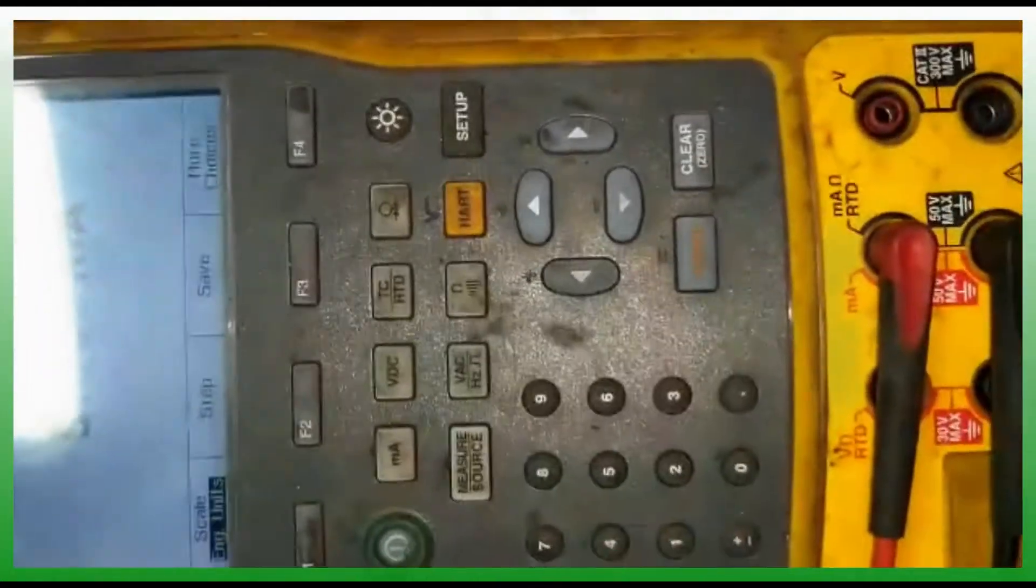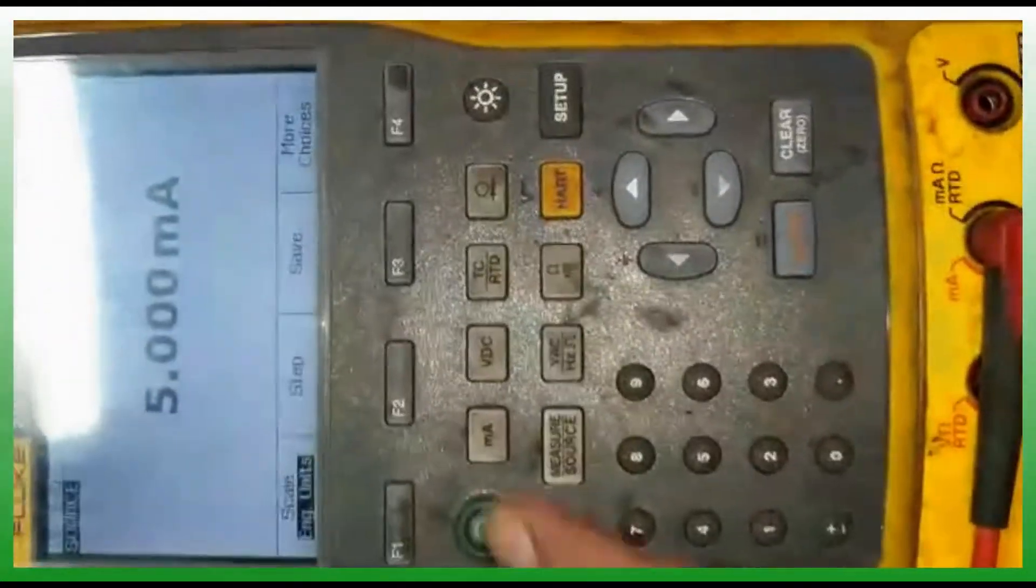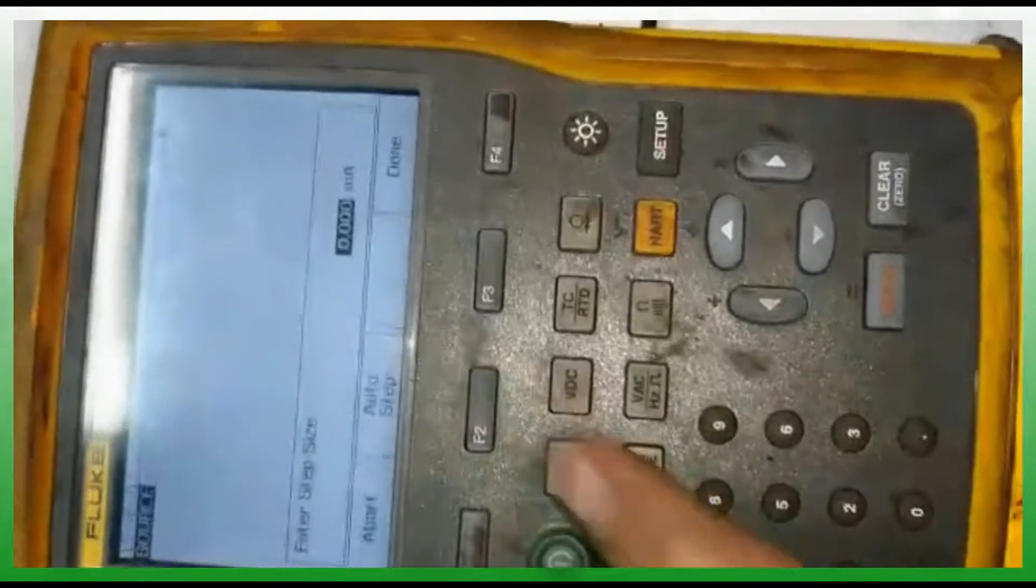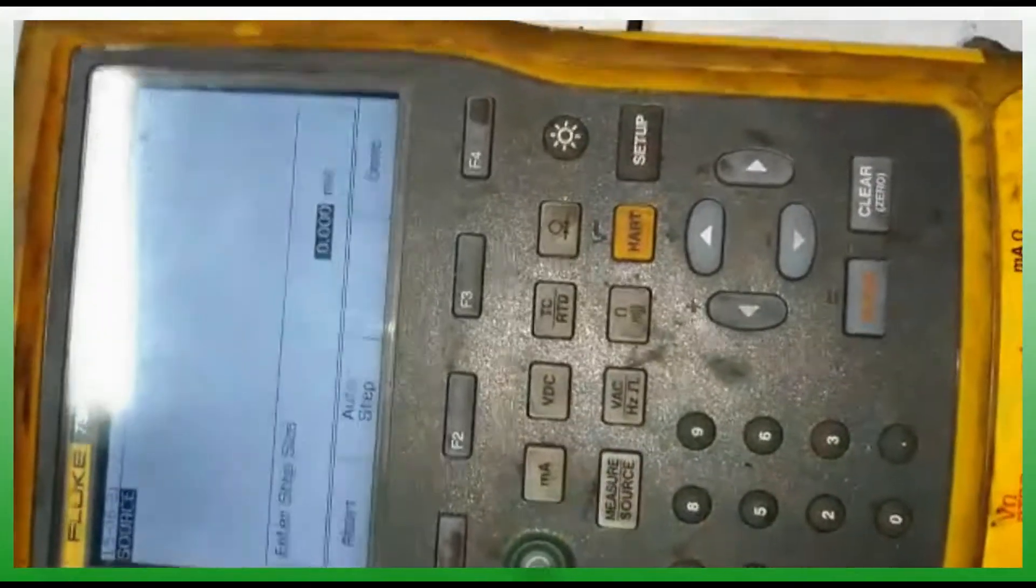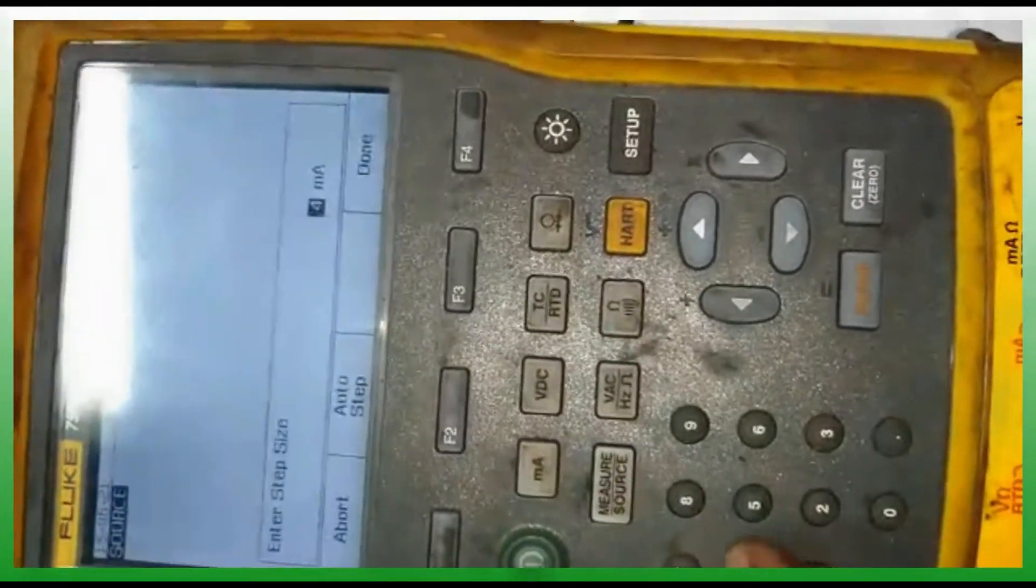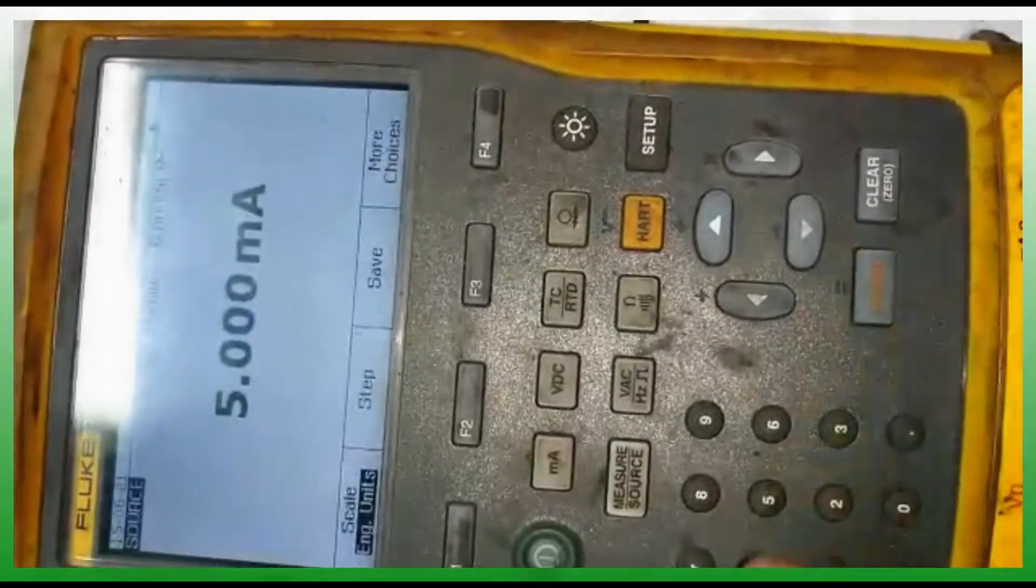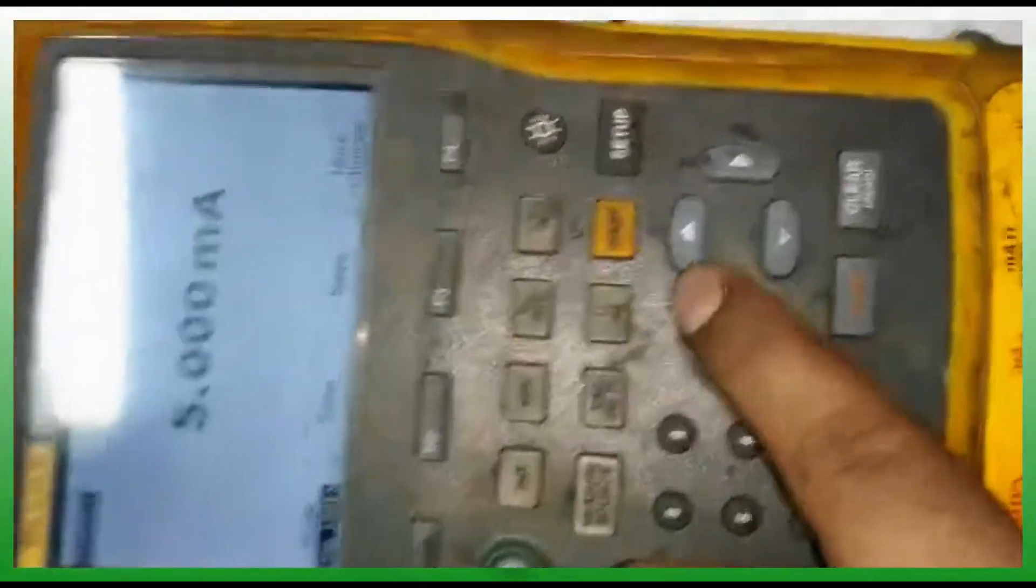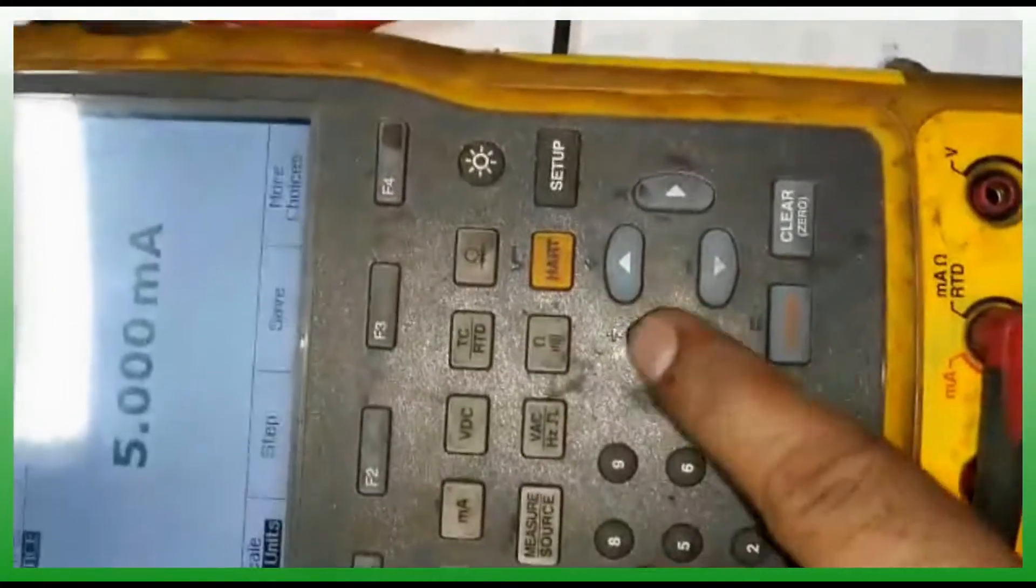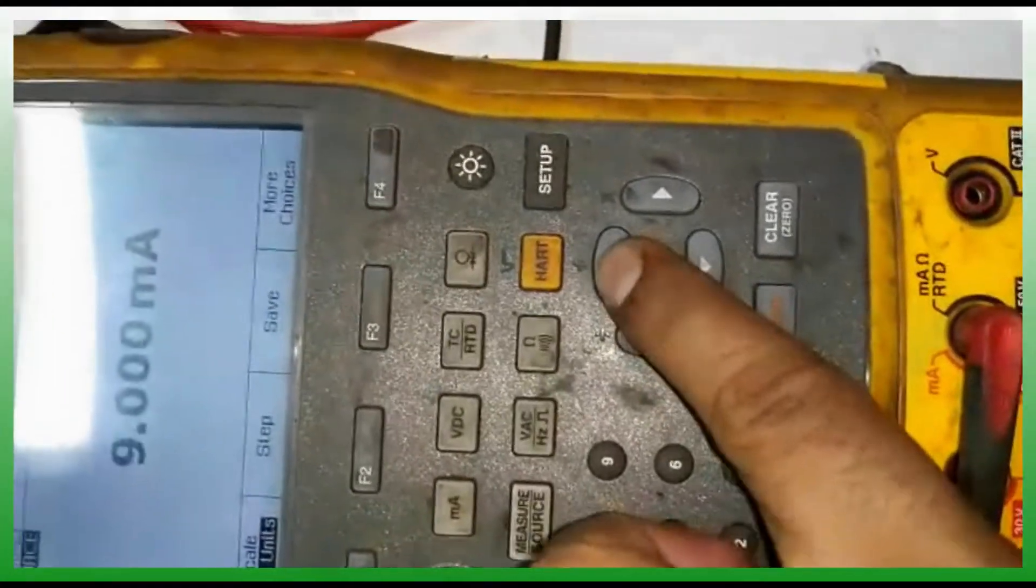I'm going to use the easy step function. There is an auto step feature, so I'm setting a 4 milliamp step. Every click it will increase by 4.